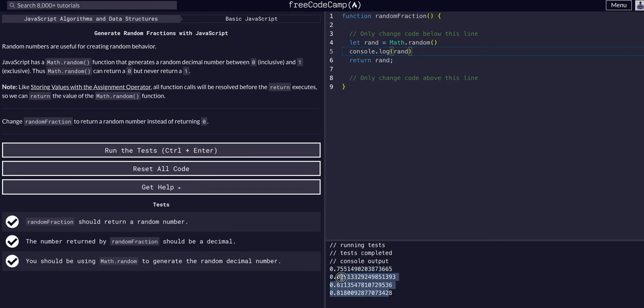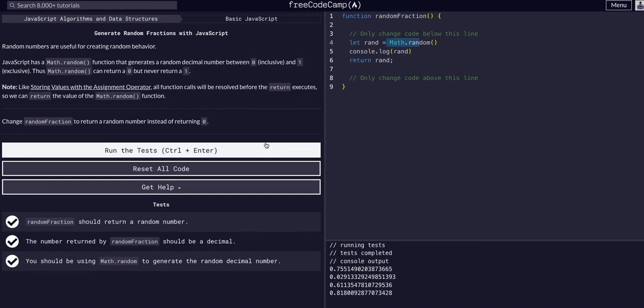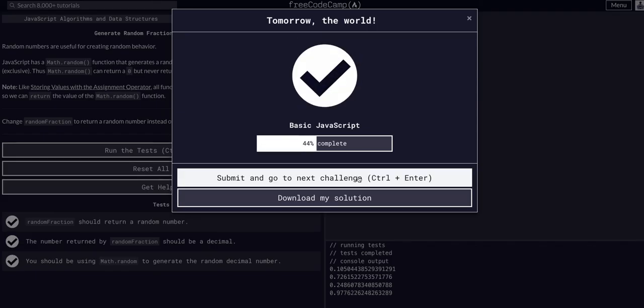If you multiply these and round them, you could obviously use this to get whole numbers. But yeah, I guess they just wanted to teach us about Math.random, definitely a useful built-in. Random behavior is definitely something that you'll use when creating a lot of different projects. So yeah, hope that helped, hope to see you guys in the next challenge.